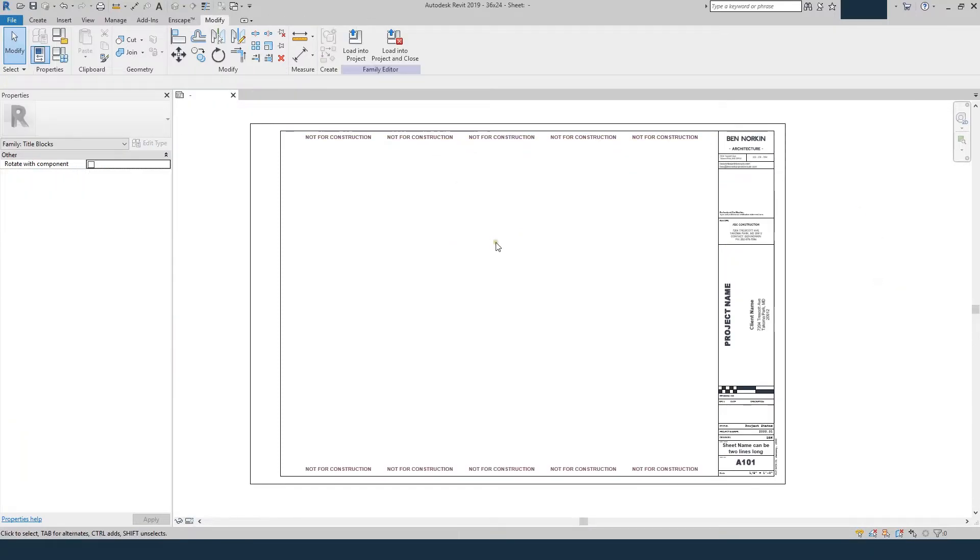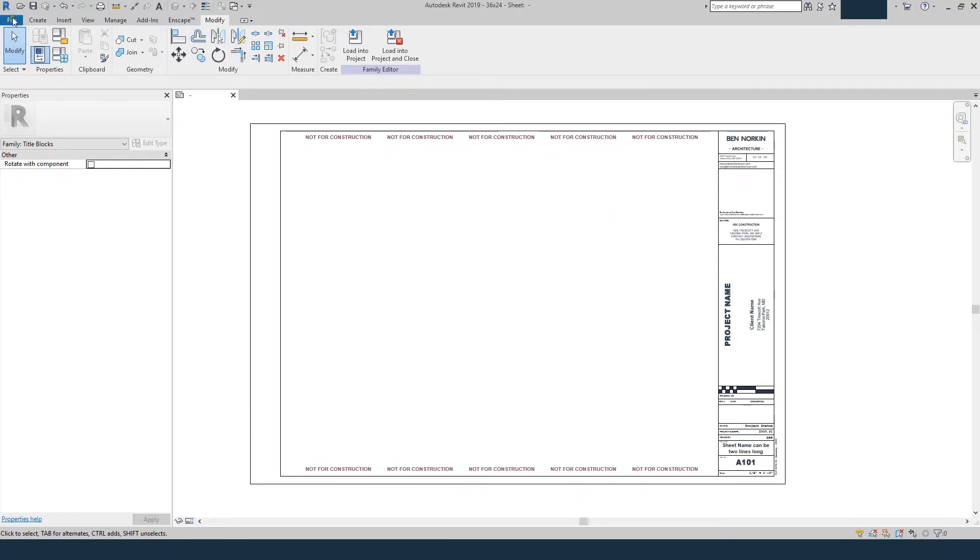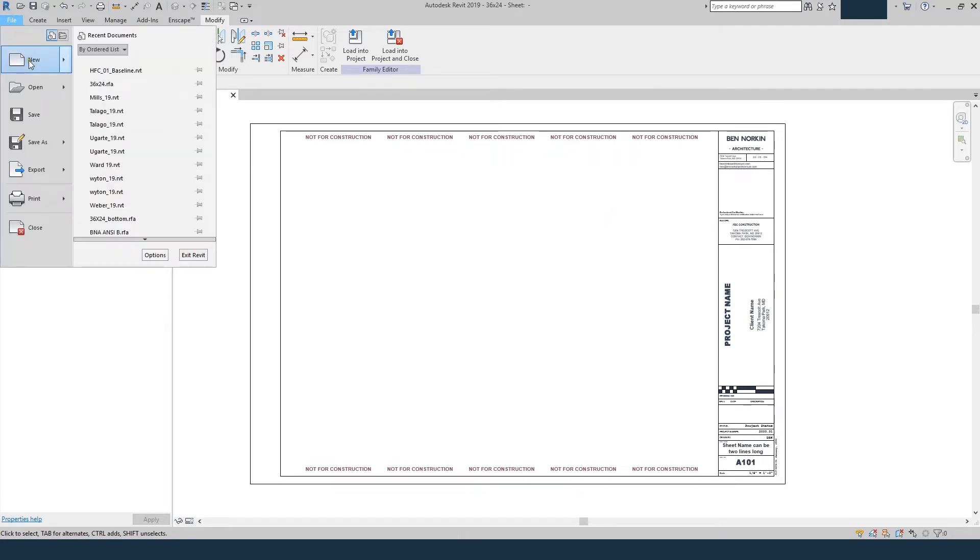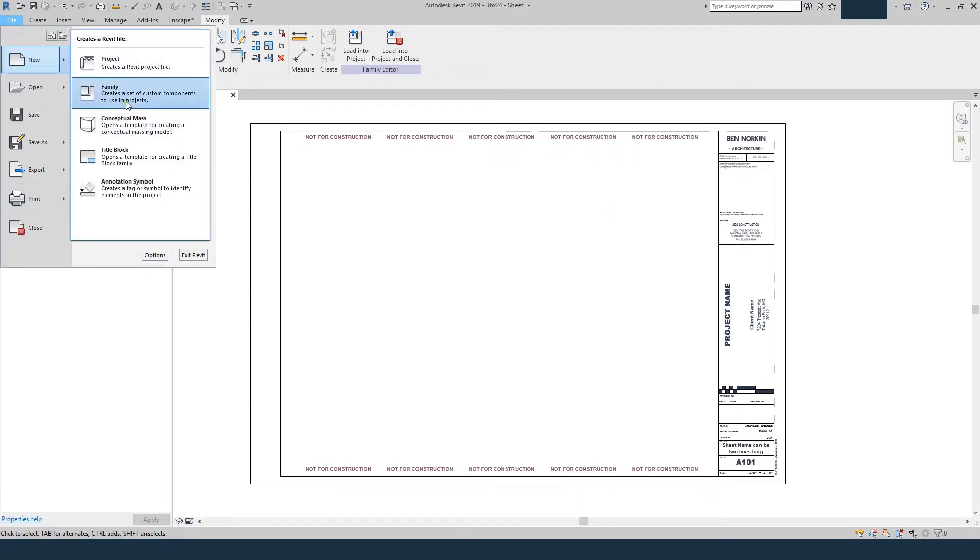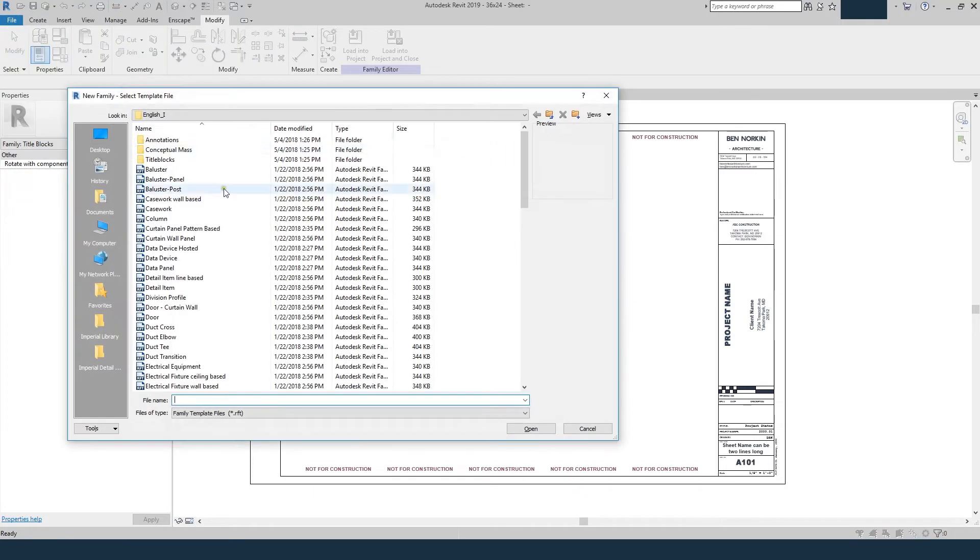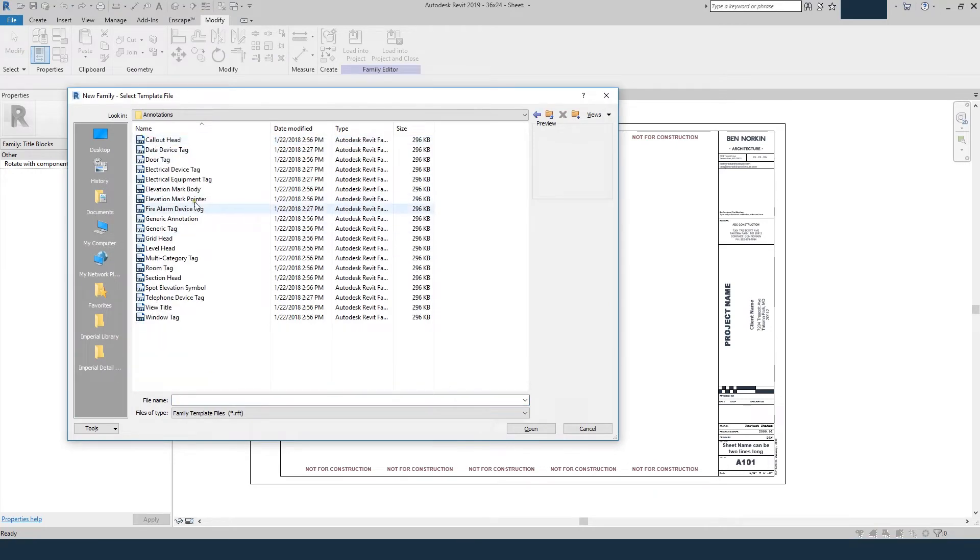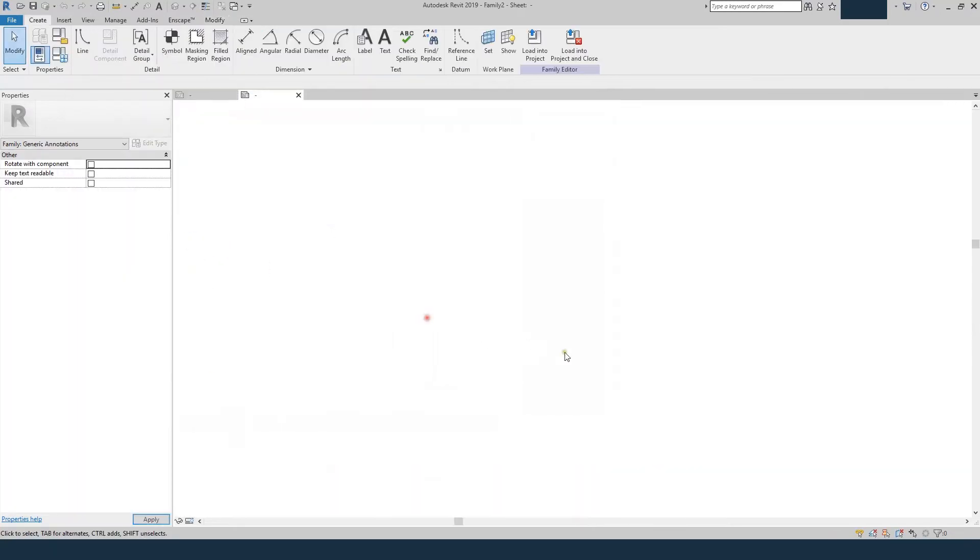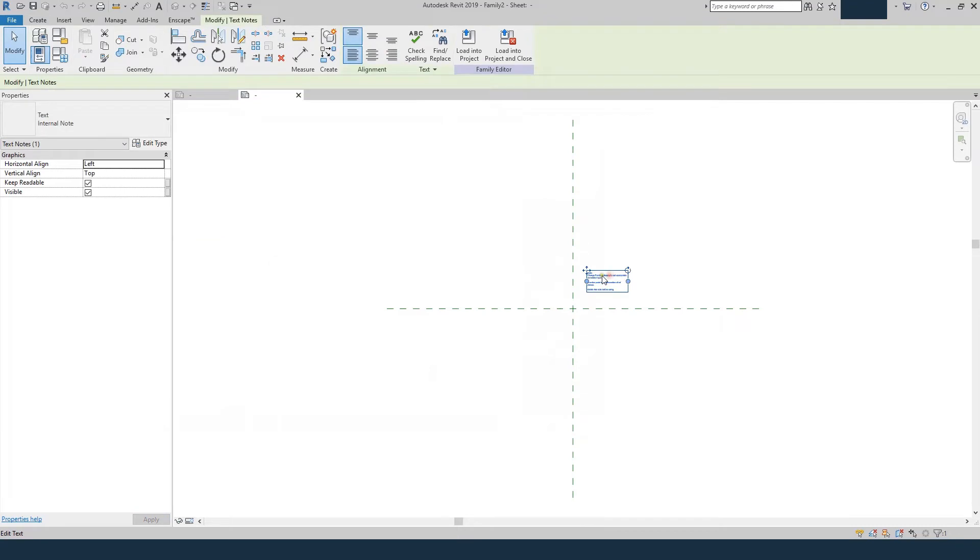So I'm in my title block family, I'm not in the project anymore, I'm editing the actual title block family. And what we need to do is create a new family that's a generic annotation that's going to house our stamp. So we'll go to File, New, Family, we'll go up to Annotations, and we'll choose Generic Annotation. And this is where we're going to load our stamp.